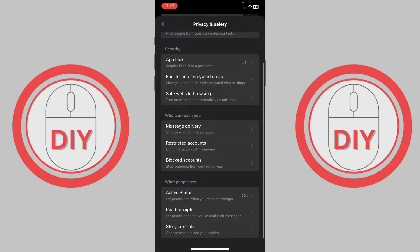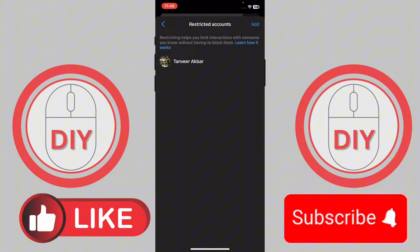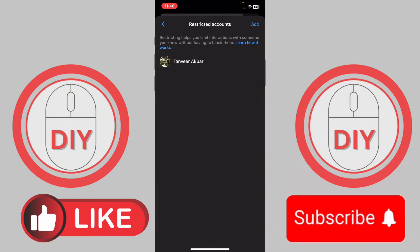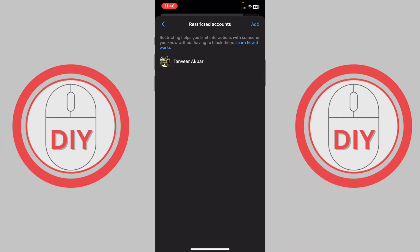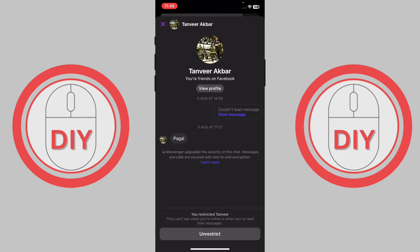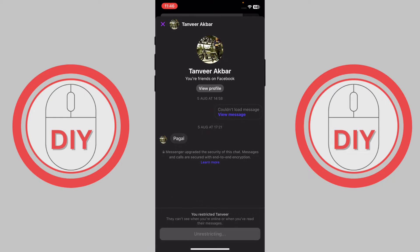Scroll down until you see the option of Restricted Accounts and press on it. Now you will be able to see the account that you have restricted. To unrestrict, press on the account and then press the Unrestrict option that appears at the bottom.